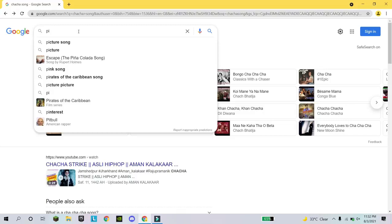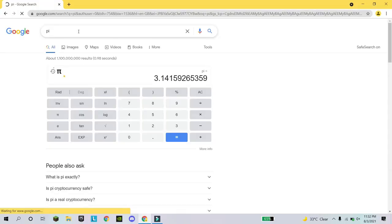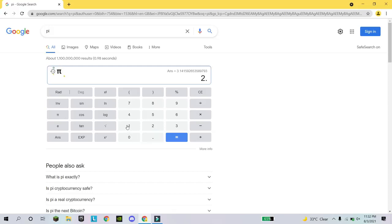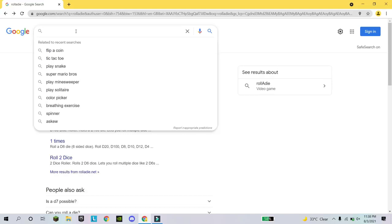If you want to do a mathematical calculation, for example using the value of pi, just write 'pi' in Google and it will show you the calculator with the value of pi. You can then add that value and calculate whatever you need.